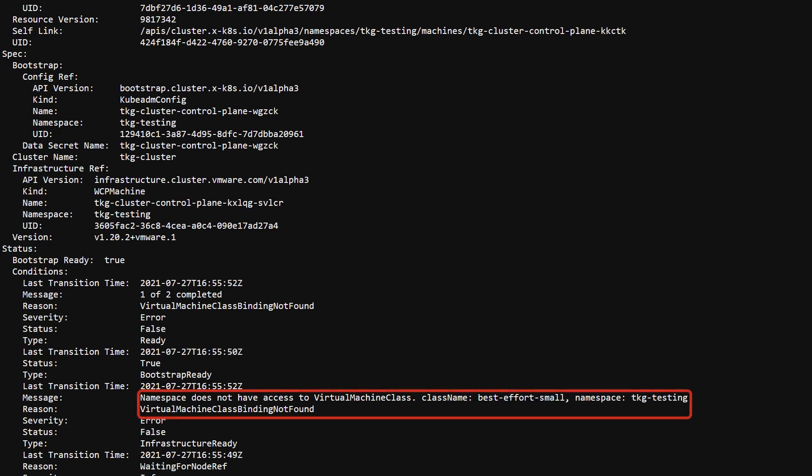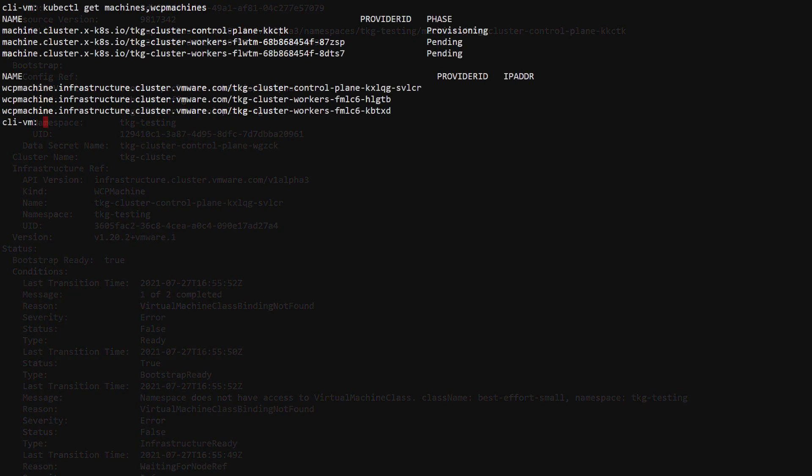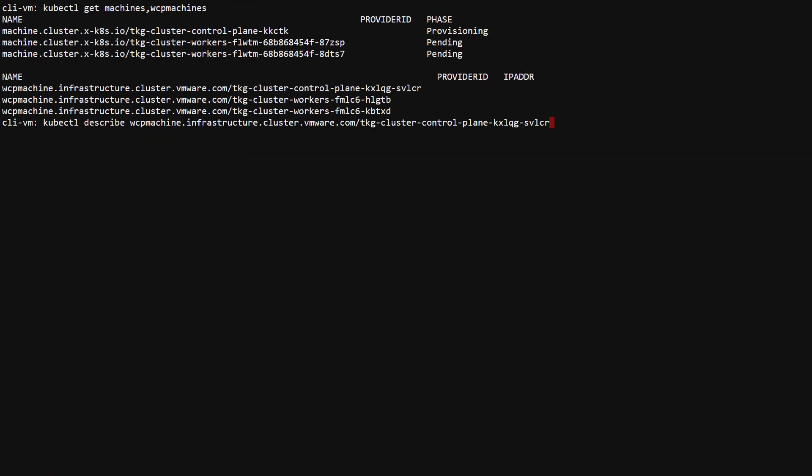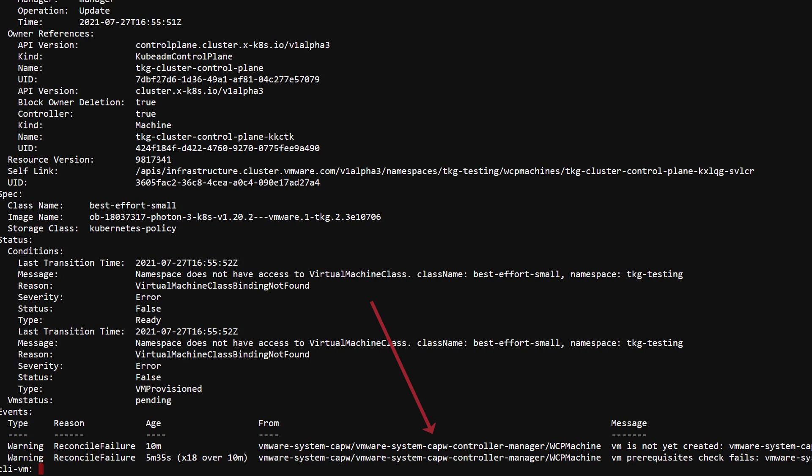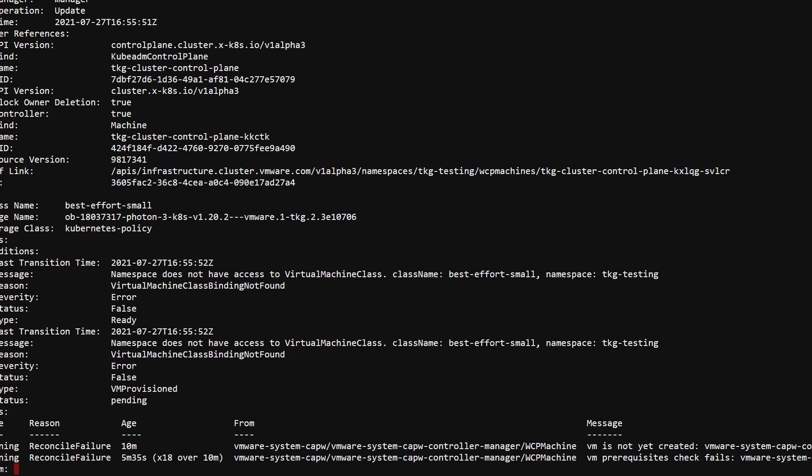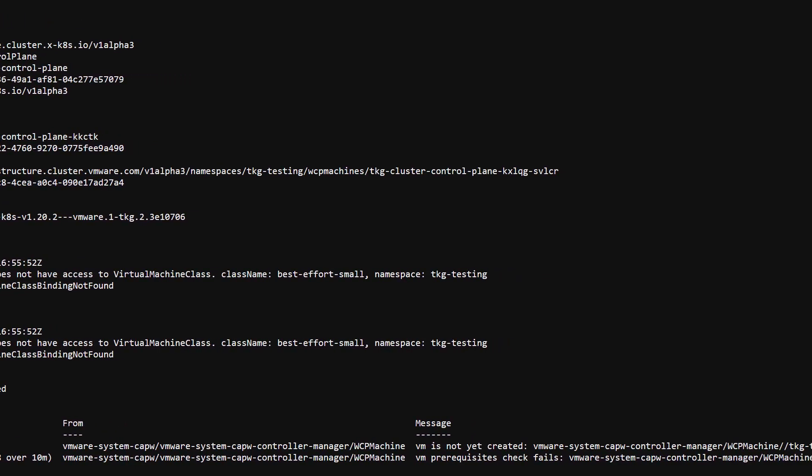The machine is a little more specific in its error message. And by describing the WCP machine, you see that the CAP-W controller could not create the virtual machine resource because VM class was not bound. CAP-W also reflected the summary information up through machine to the TKC resource status.